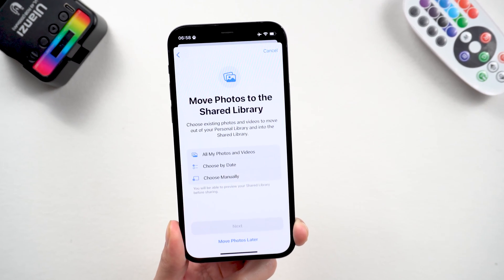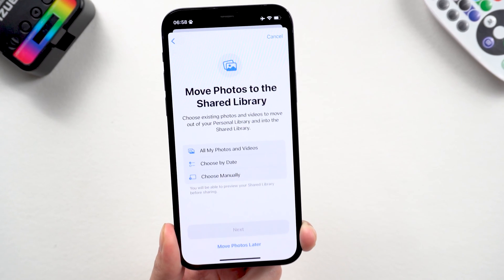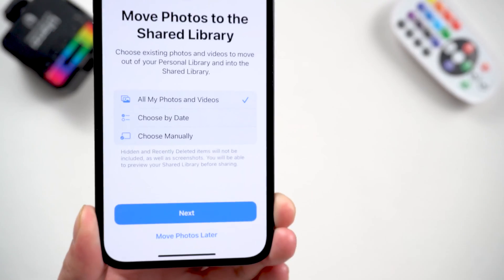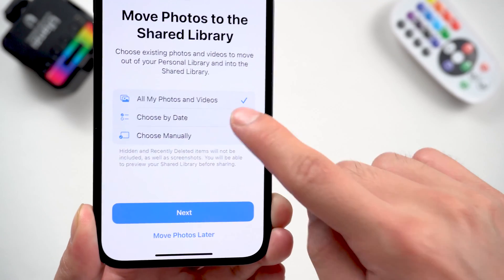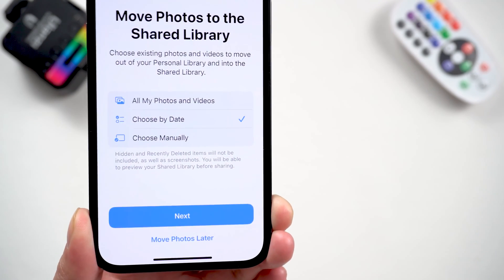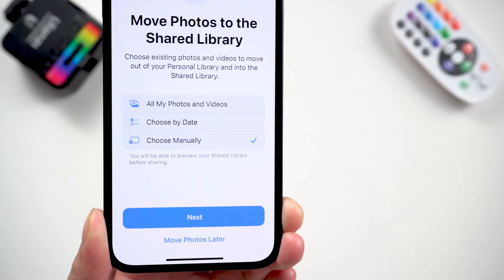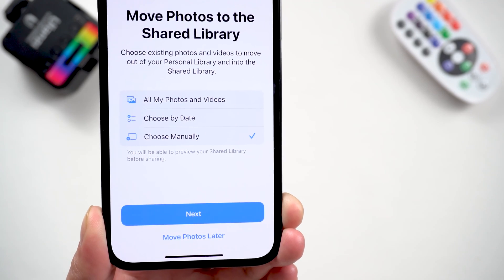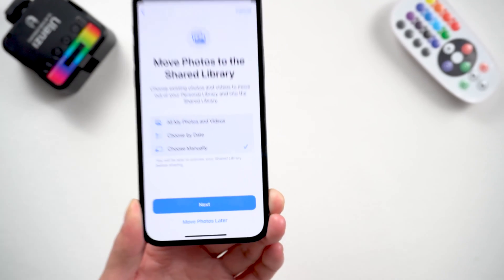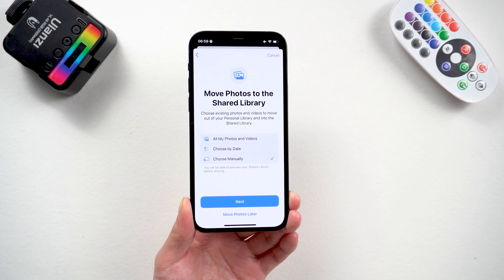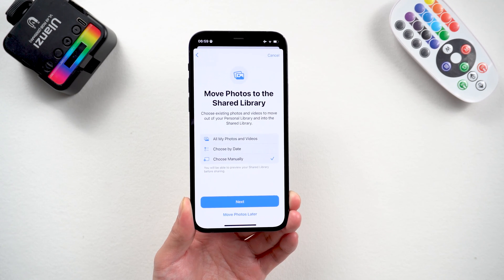Here you can choose what pictures you want to share from your personal library into the shared library — like all your photos and videos, pictures after a certain date, or you can manually select. If you have 10,000 photos, which yes I know is a bit ridiculous, due to personal privacy issues I suggest that manual selection is more suitable for most people.